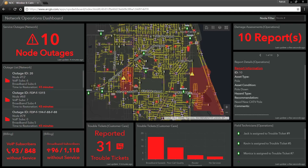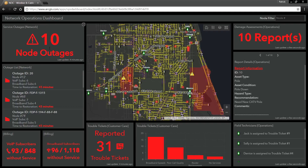In this dashboard, we are getting a real-time view of all of our network operations. We can see the real-time status of our services and assets. In the upper left-hand corner, we can see that there is currently a total of 10 node outages.